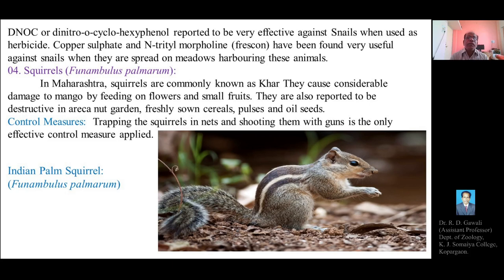One more type of non-insect pest is the squirrel, belonging to class Mammalia. The zoological name of the squirrel is Funambulus palmarum. In Maharashtra, squirrels are commonly known as Khara and cause considerable damage to mango by feeding on flowers and small fruits.